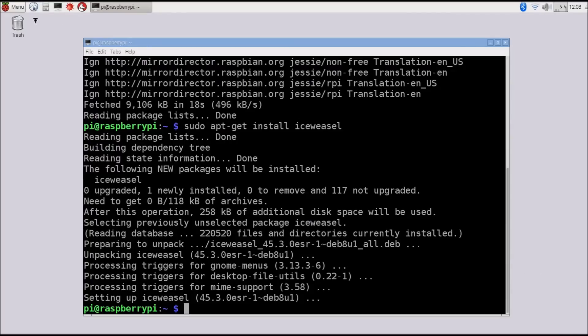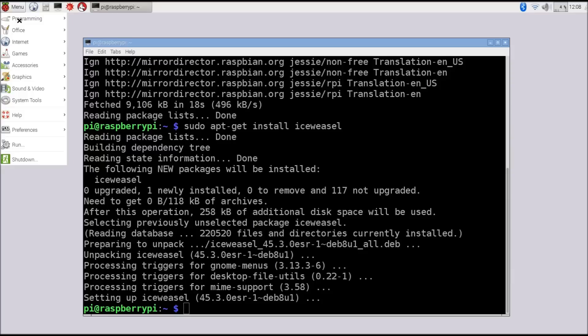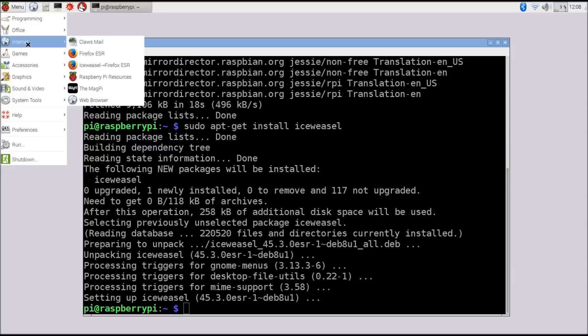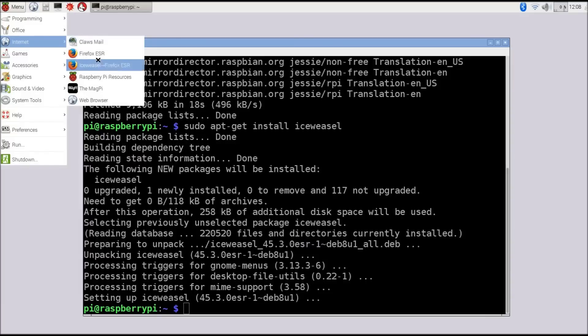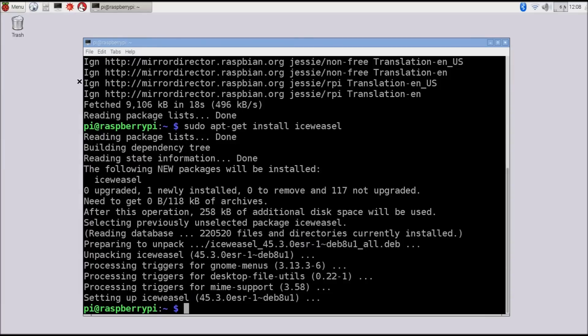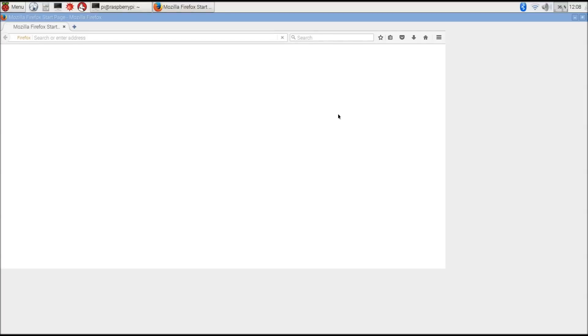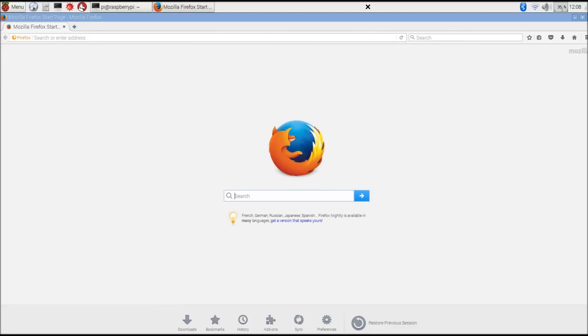Once that is completed successfully, we'll install Iceweasel with sudo apt-get install iceweasel. Iceweasel is now installed, and we can run it by going to the Start menu, going to Internet. Notice there are two new entries, Firefox ESR and Iceweasel Firefox ESR. You can click on either one. They both launch the same browser.